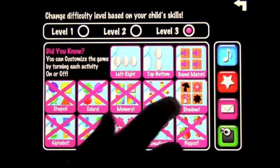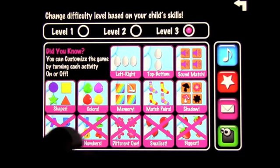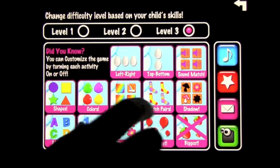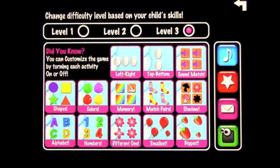Let's turn all the exercises back on and leave it on level three. What it does is go through them randomly — you may get top and bottom twice in a row, or matching pairs twice in a row, or even more. It's totally random as you go through all the exercises.